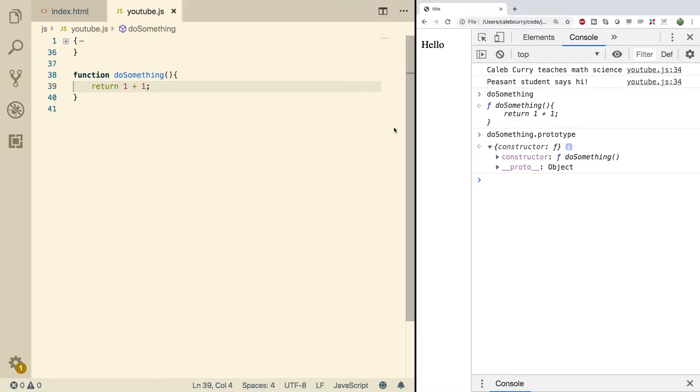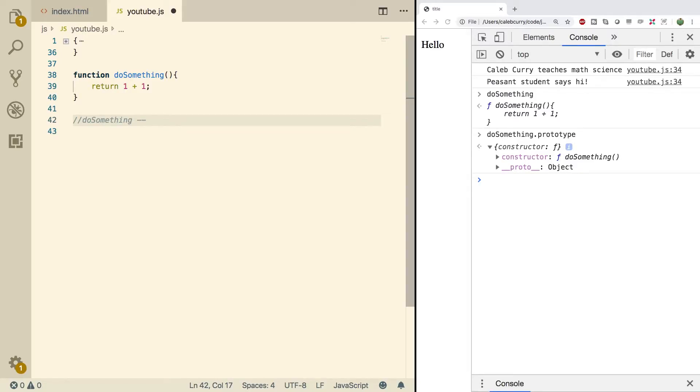So we have this weird loop going on, and I want you to really pay attention to this because it's confusing. Basically, we create this doSomething function. This has a prototype, which is what it inherits from, which is an object, and this object has a constructor property, which is what brought it into existence, and this constructor points back to the function.